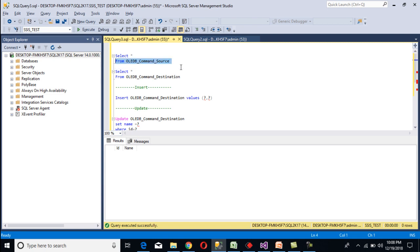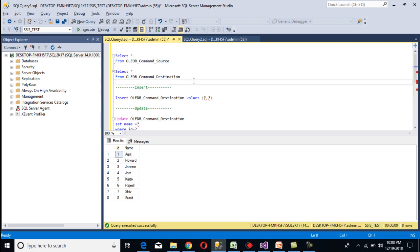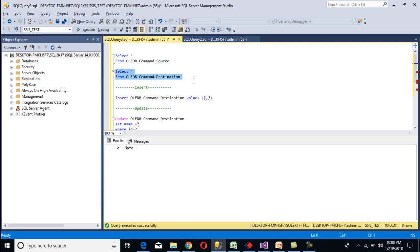This is our source table. Once we execute, we can see it has two columns — first is id, then name. In our destination table, it also contains two columns: first is id and second is name. Initially we don't have any data there.